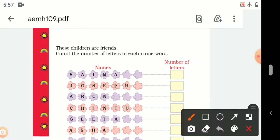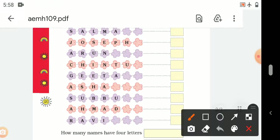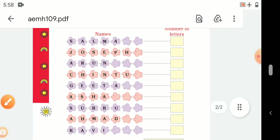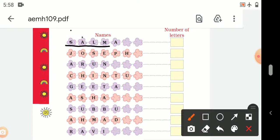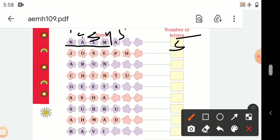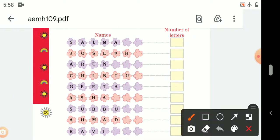These children are friends. The next question is: count the number of letters in each name. Firstly, we read the names. S-A-L-M-A — Salma. Salma has 1, 2, 3, 4, 5 — 5 letters in this name.